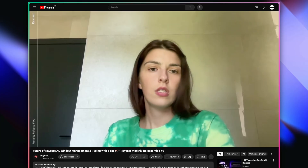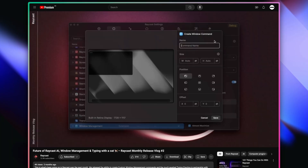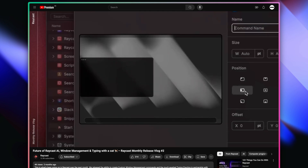The last time we walked through Raycast's window management was almost a year ago, where I shared how I think about hotkeys in a quick tip. Since then, a lot has changed. Ghiedra has joined the team and has added a bunch of new features to window management, making it way more powerful and way more complete. So here's an updated guide on how you can manage your windows using Raycast, including some features that just came out last week.